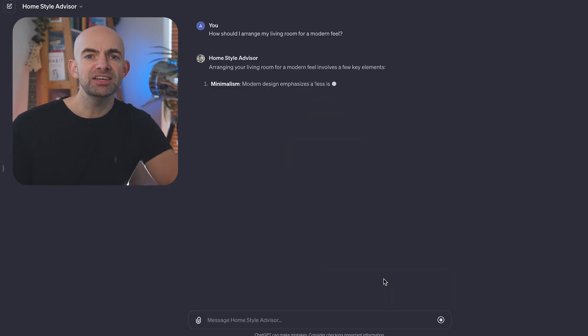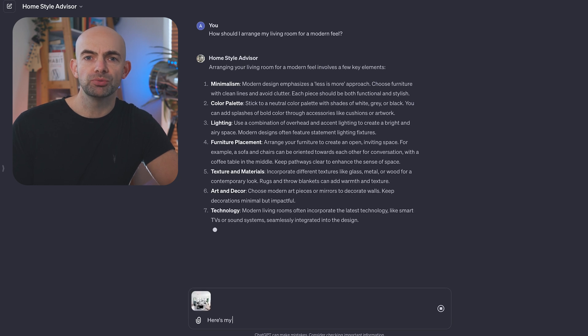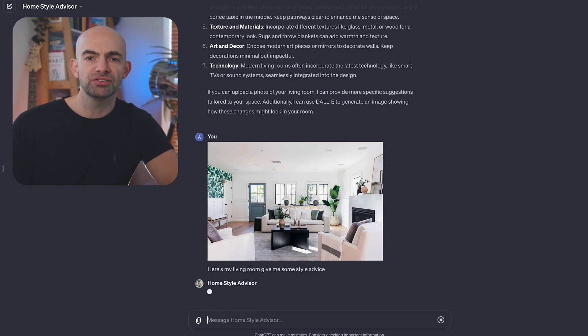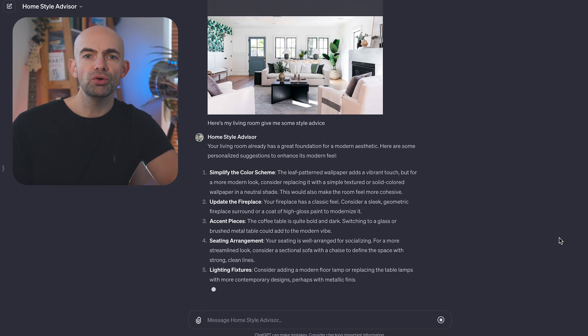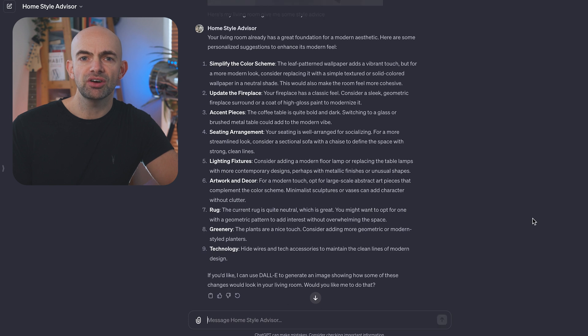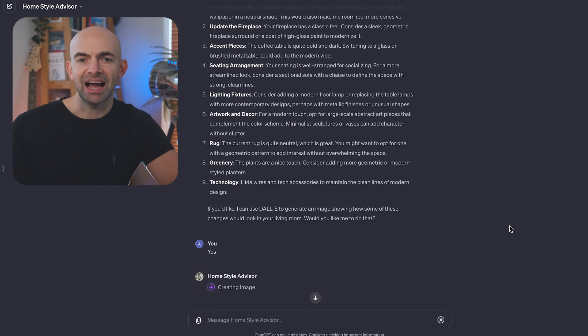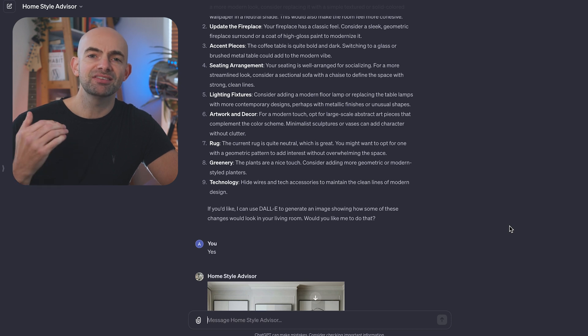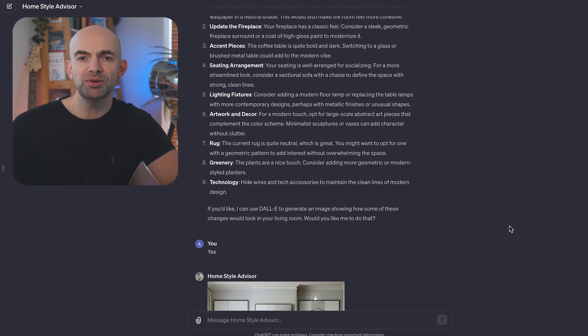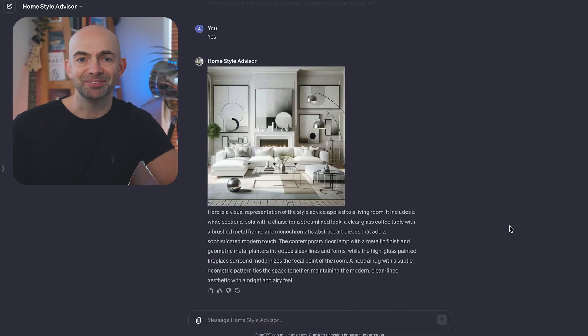Sticking with design, HomeStyle Advisor uses GPT-4 Vision to analyze photos from your home, suggest decor, and generates visual ideas with the help of Dolly 3. This GPT can help transform your home or office with creativity and style, where research or using an interior designer might be both time consuming and costly. It's really fun uploading pictures of your own space and then seeing what the GPT can produce when it comes to optimizing the design.